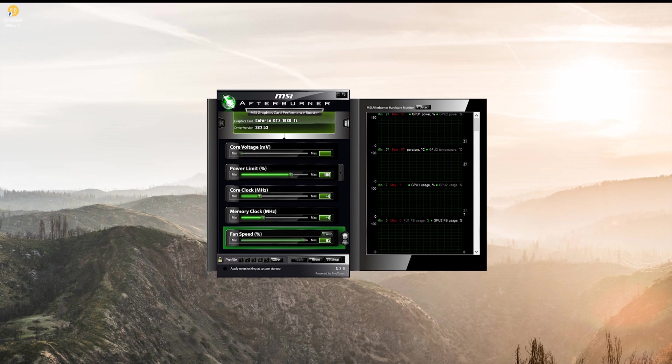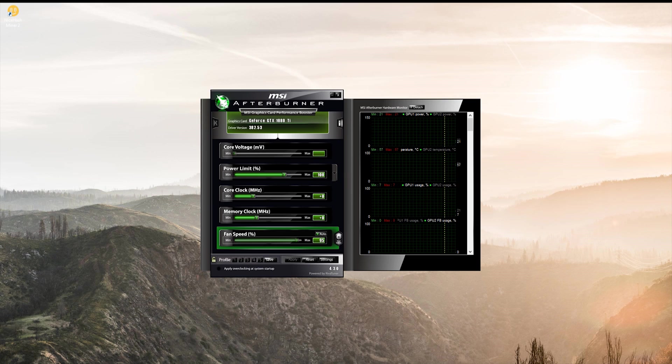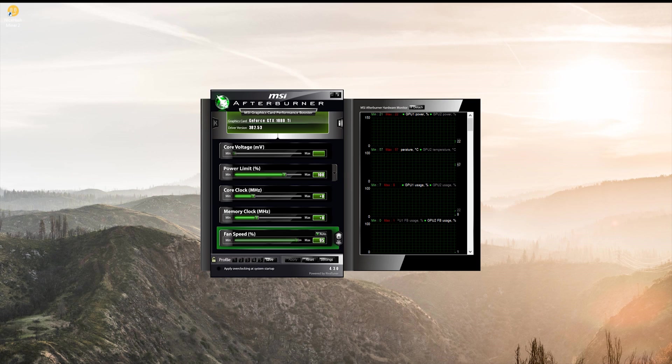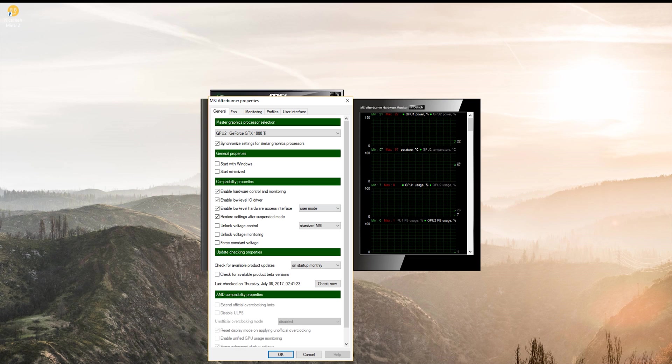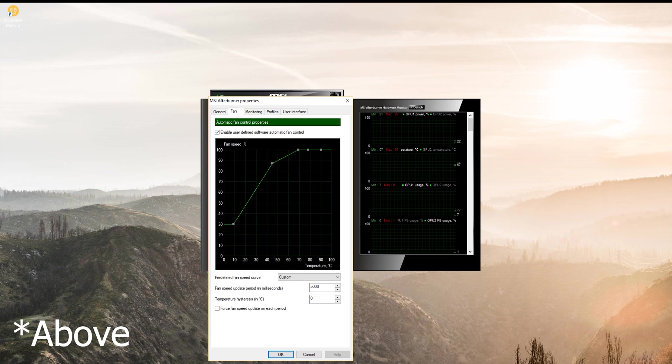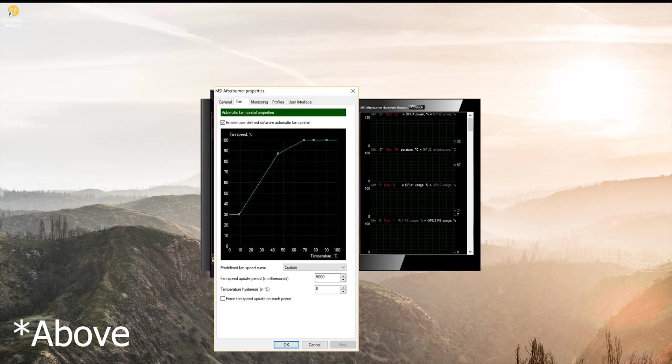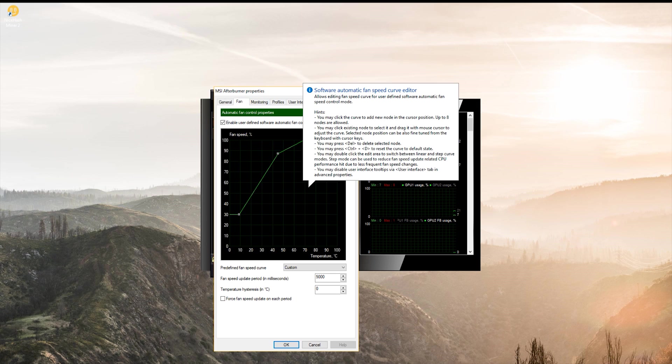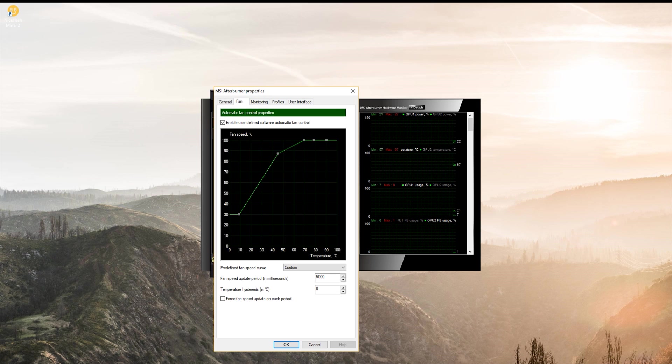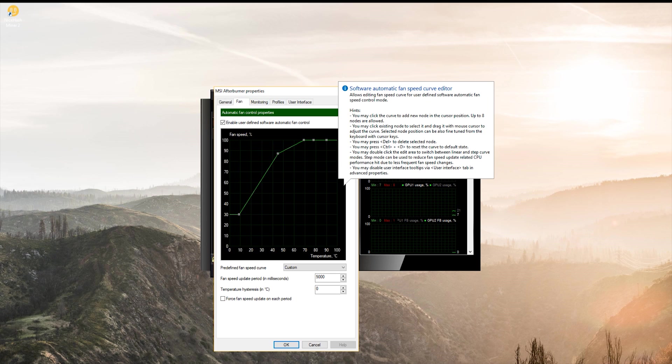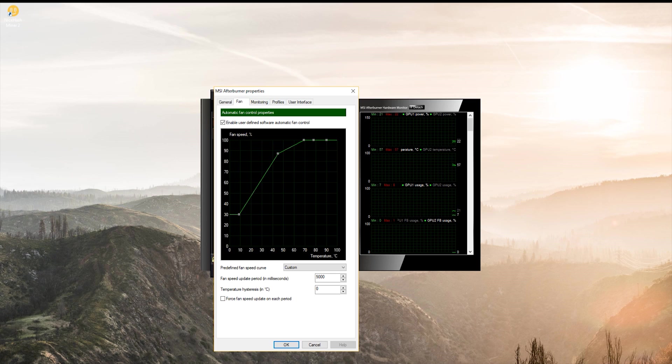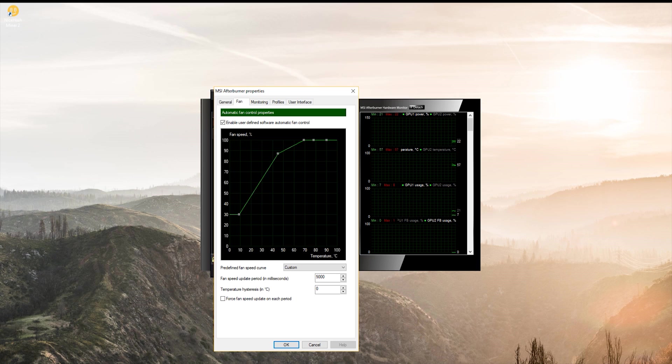and then change the fan curve to make sure that your fan runs at 100% below about 60 and 70 degrees. Anything above that, it should be 100%, anything below that, you can customize the graph as you'd like.